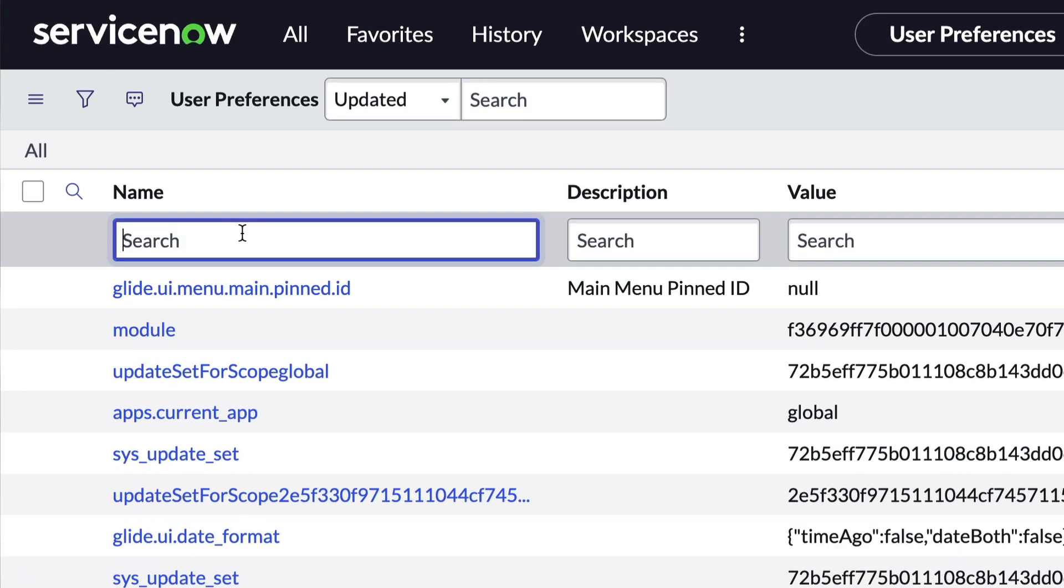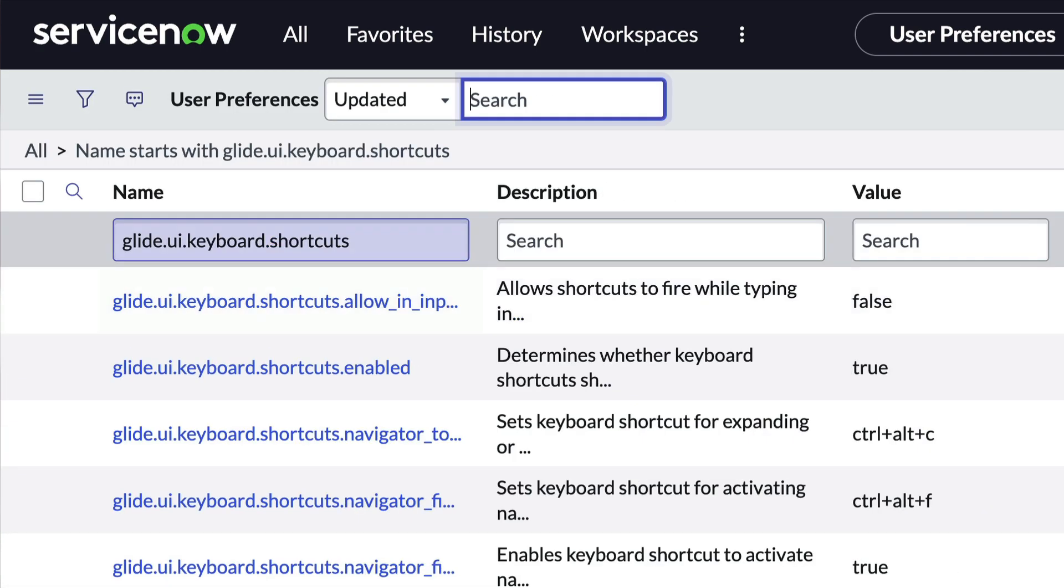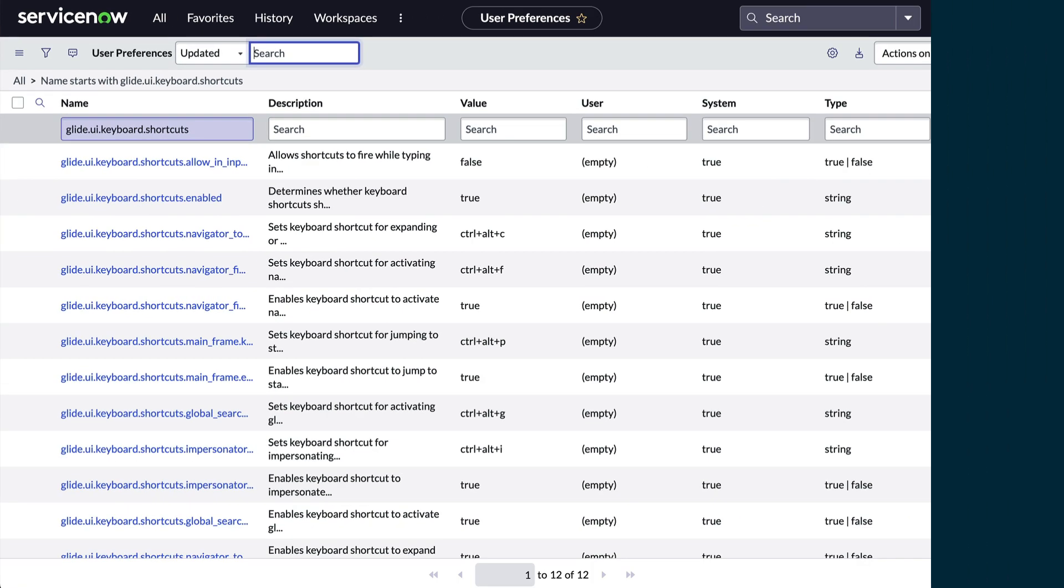Next, search for the preferences starting with glide.ui.keyboard.shortcut. Now, just a quick lesson on User Preferences.